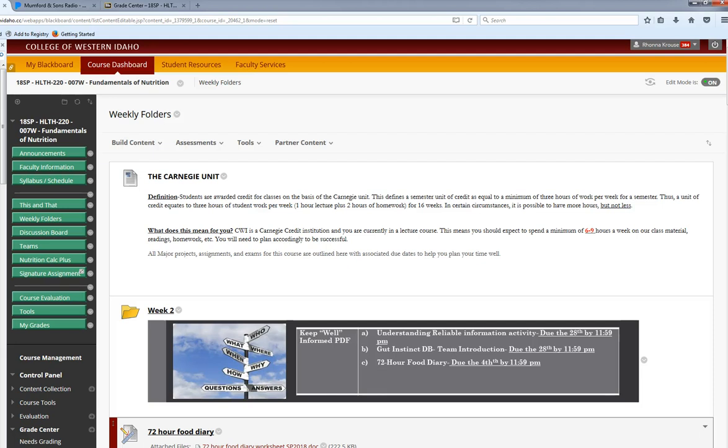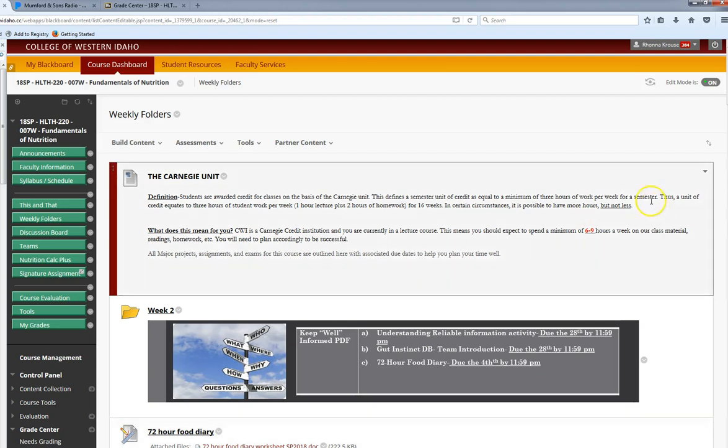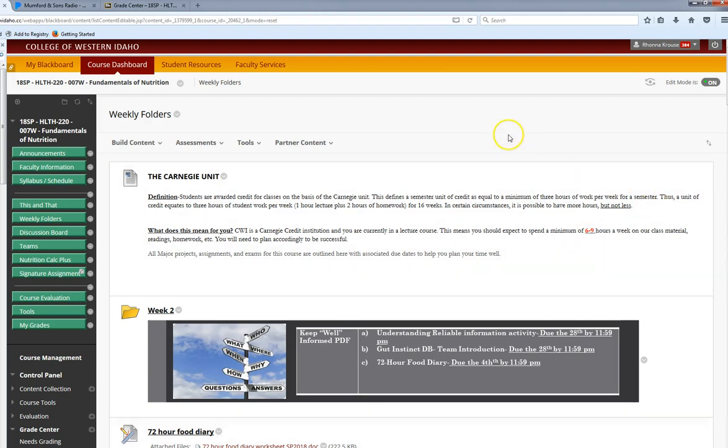Hi class, welcome to week two of your nutrition course. I'm going to highlight what we're doing this week and one of your first bigger assignments.